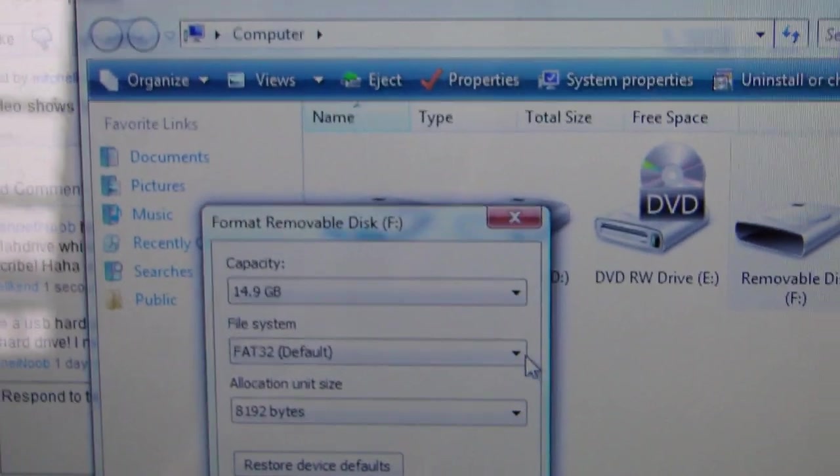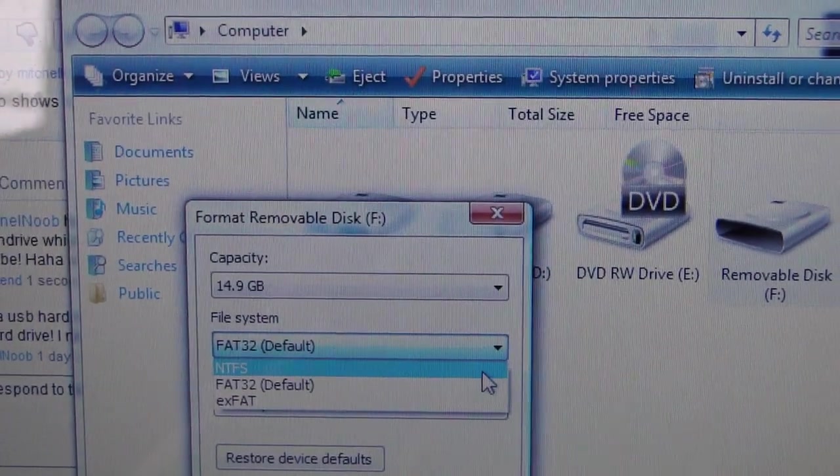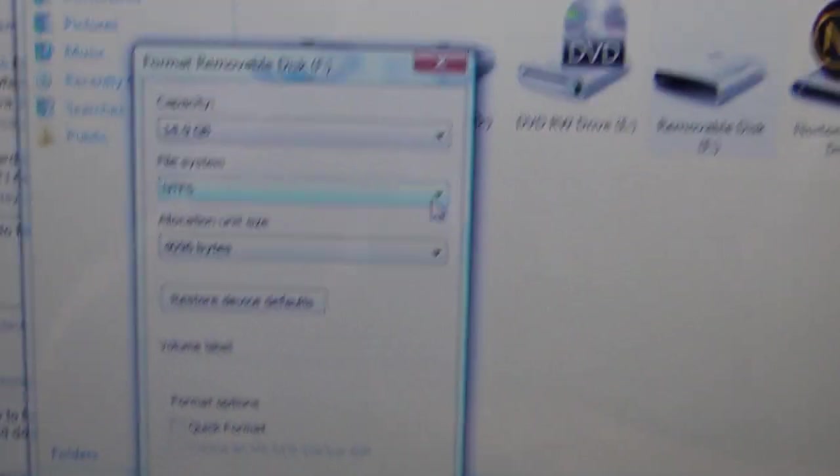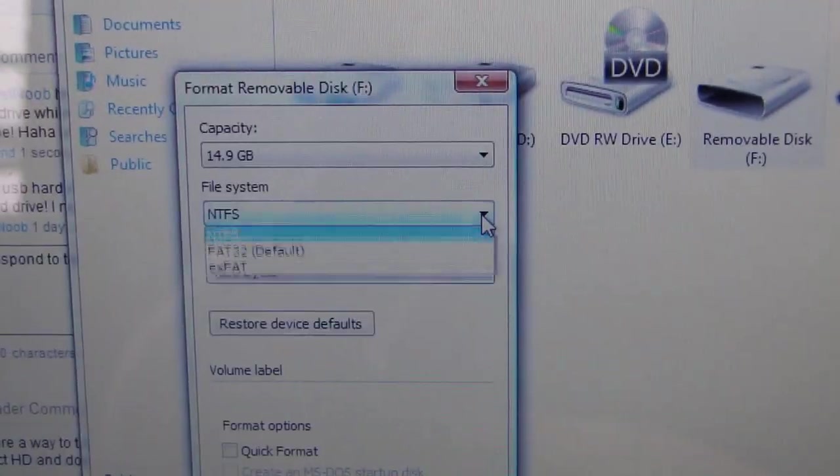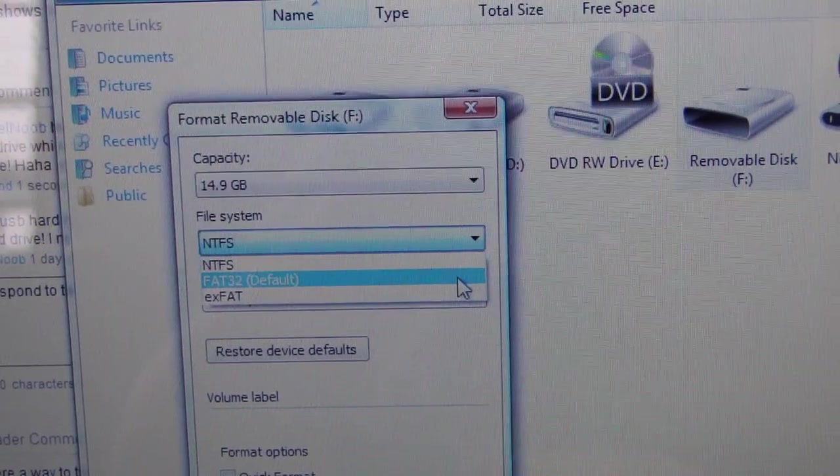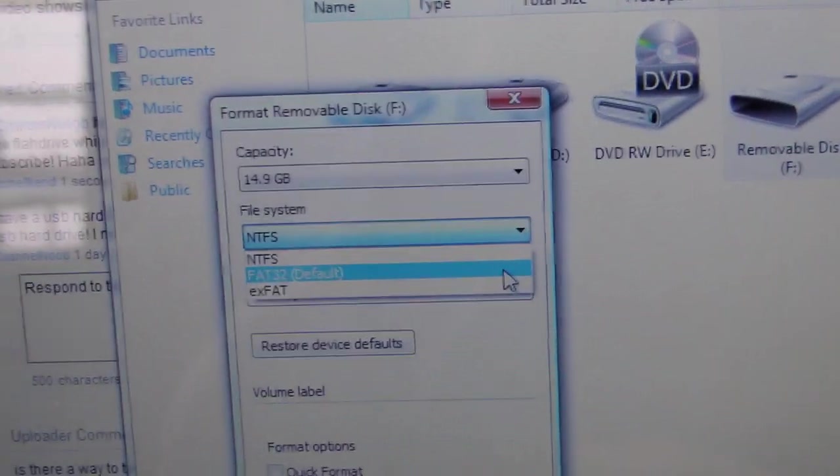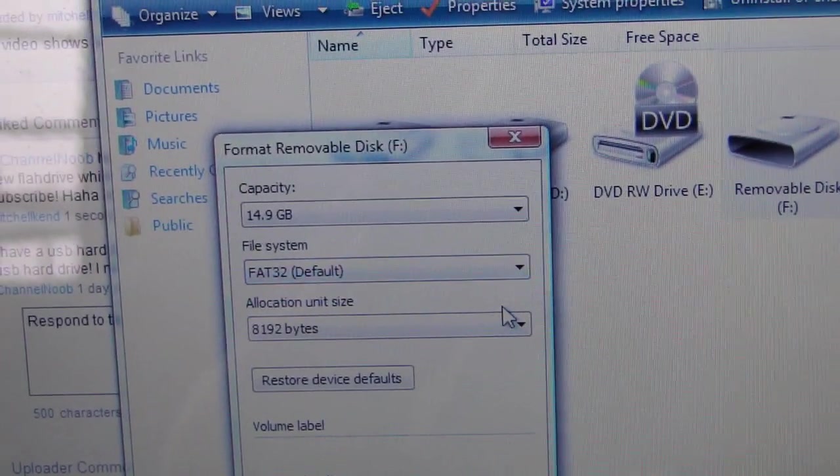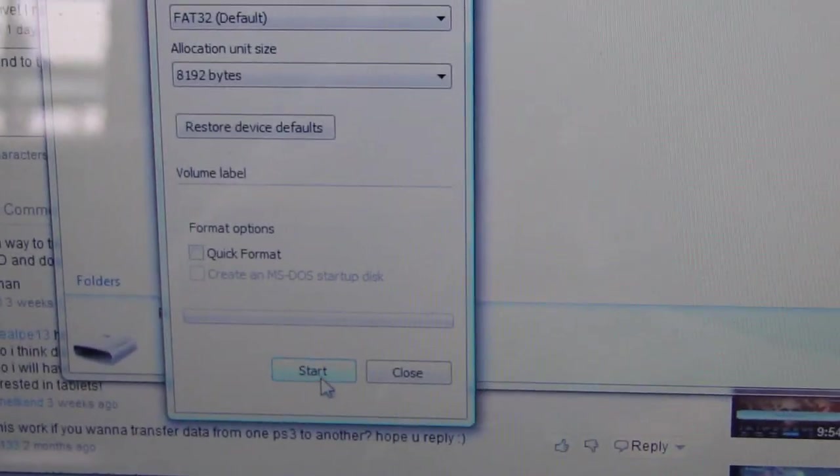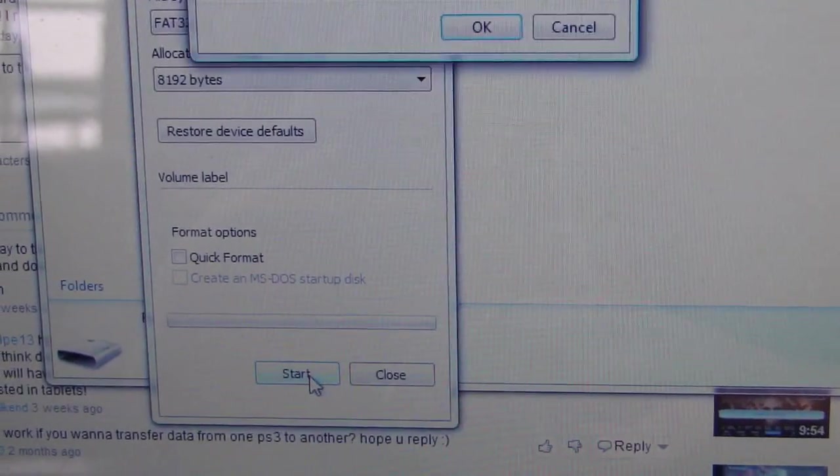for Channel Noob, you're probably set as NTFS. You want to set it to FAT32—it's probably going to be in brackets default. Select that, then go down and press Start. So we'll go ahead and press Start.